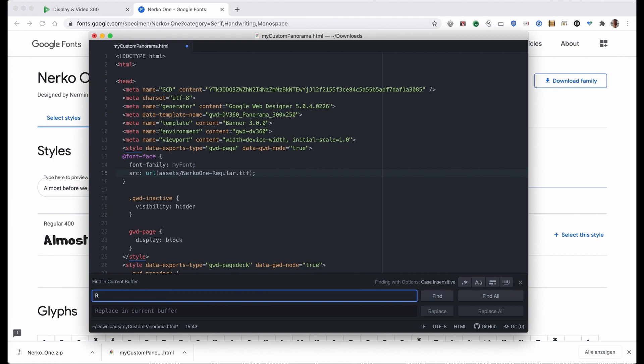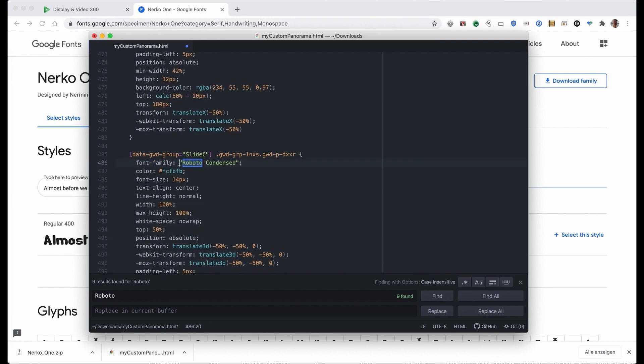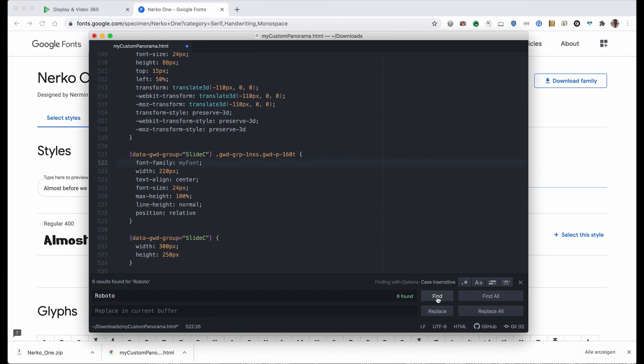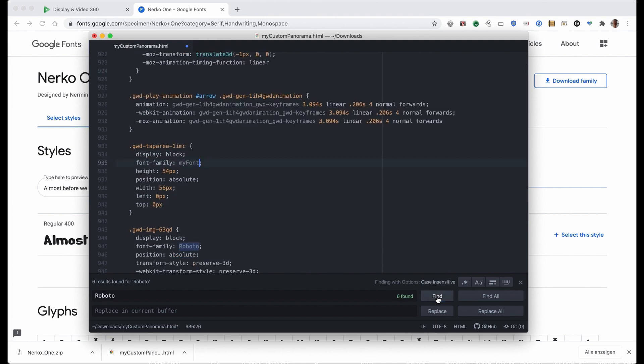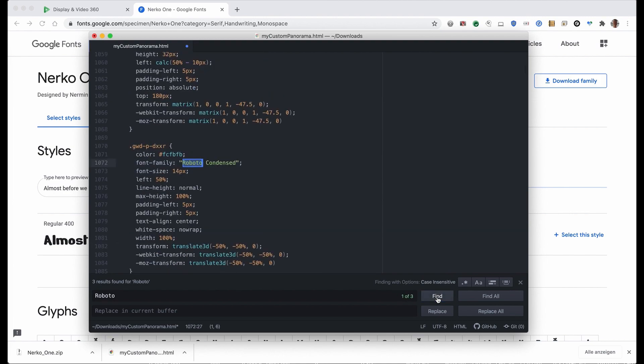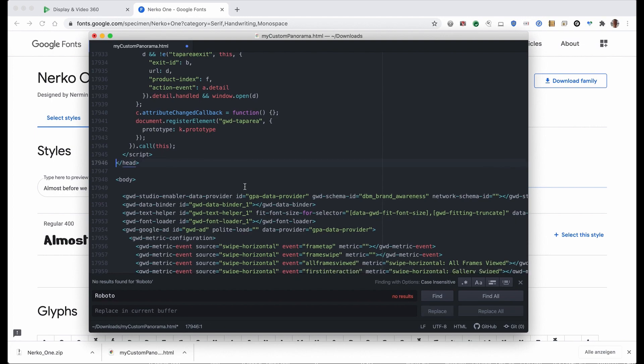Because Roboto is the font predefined in our panorama format, I have to replace all of them and link to my own custom font. I've named it 'my font' before so it's easy to find again. Roboto condensed, replace with my font, and again, and again. Here is the last one. This is our link to our web font. We don't need this anymore. We can save this file now.